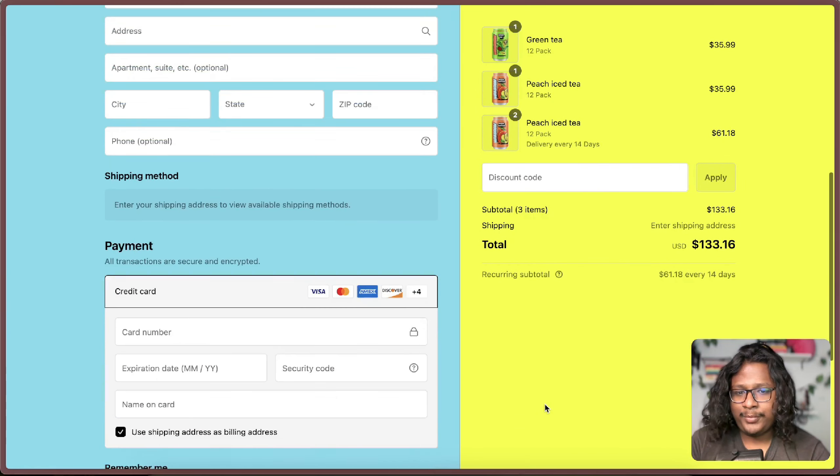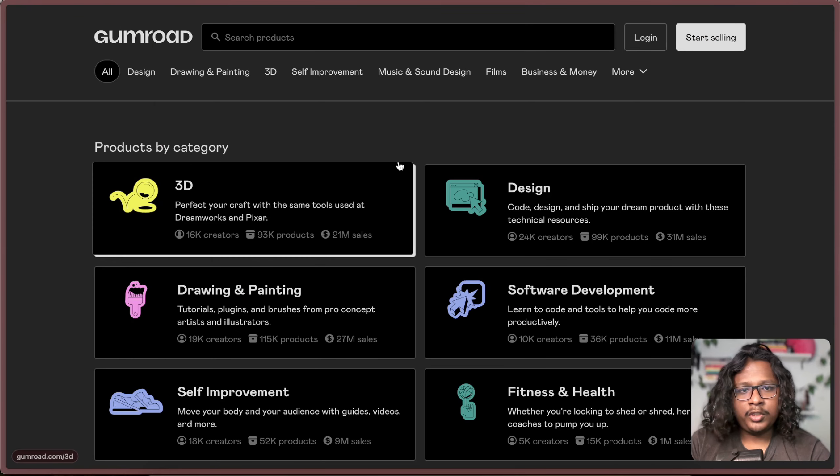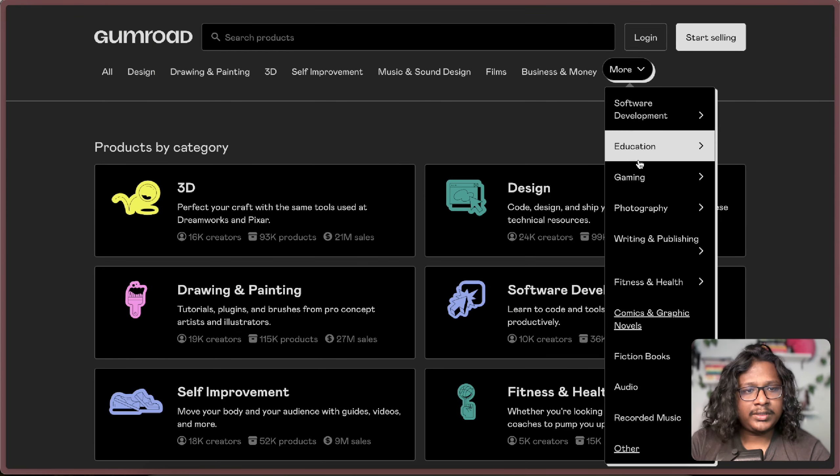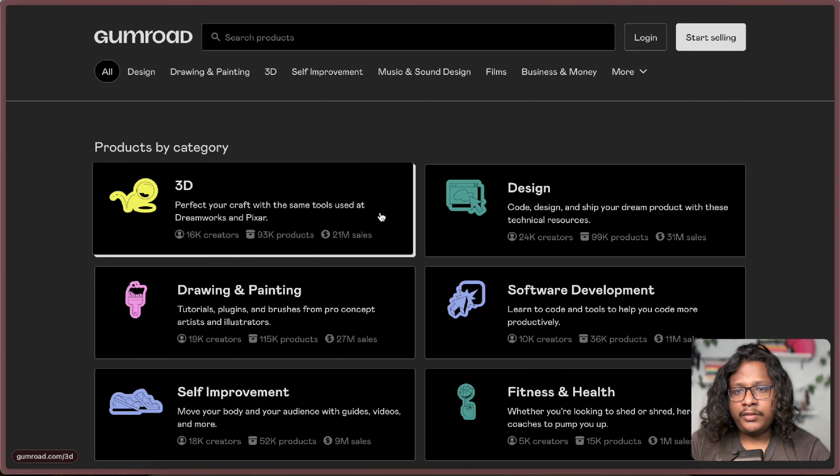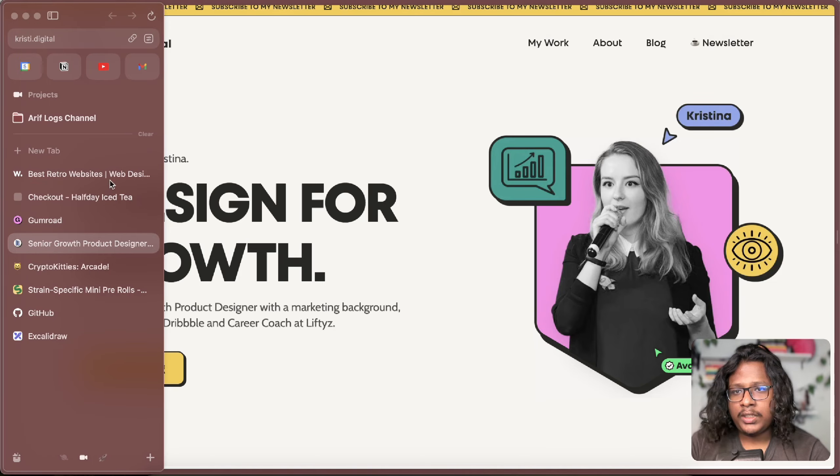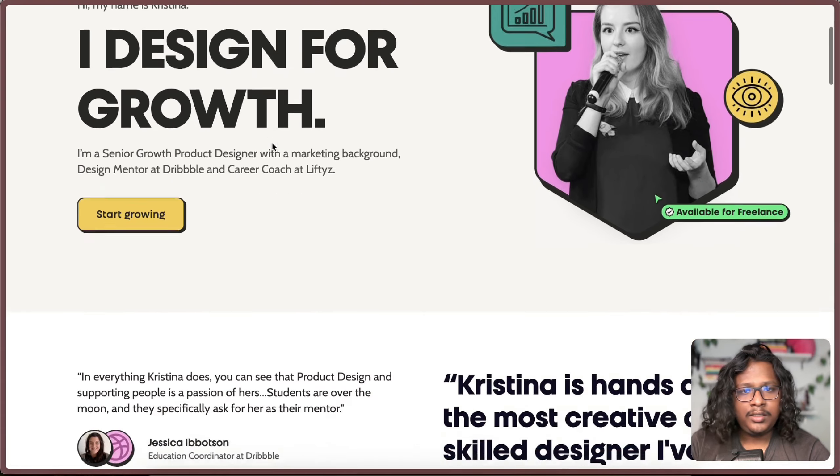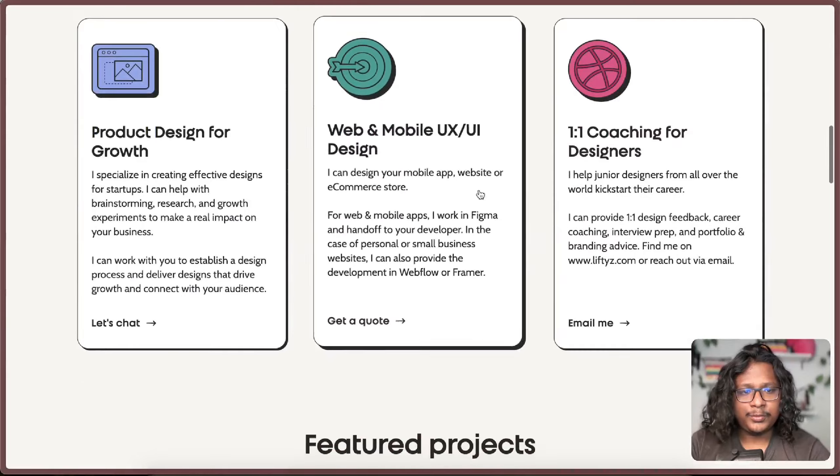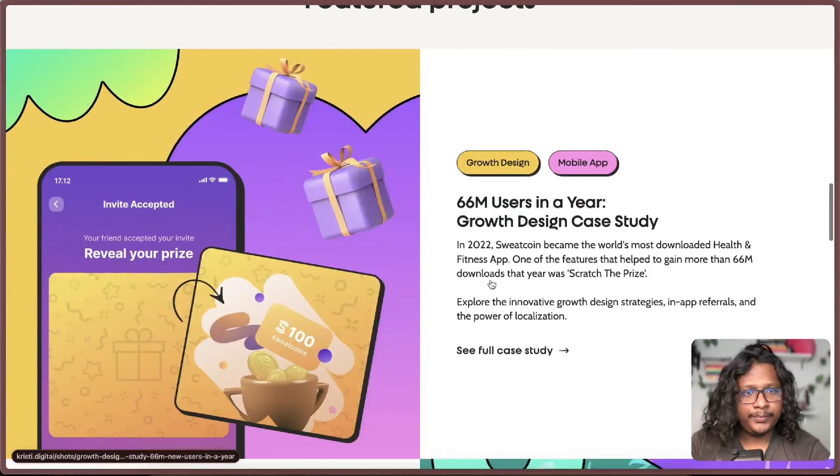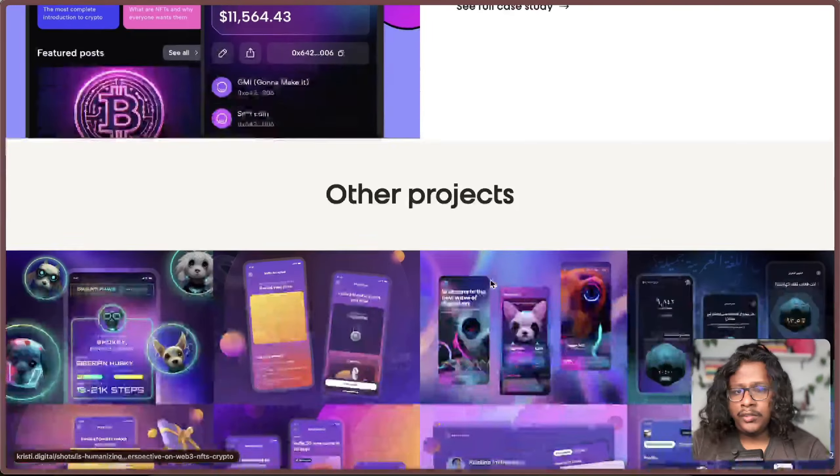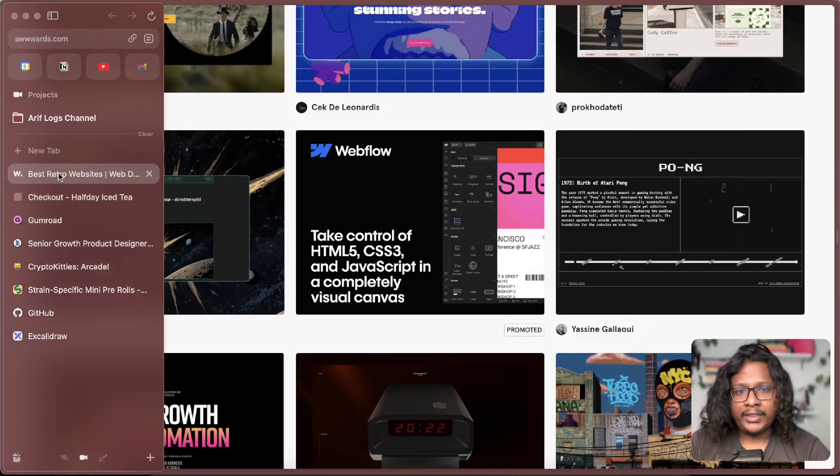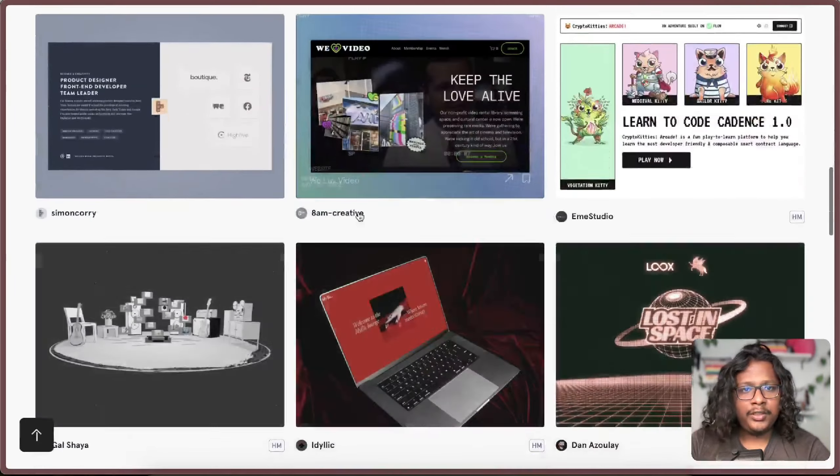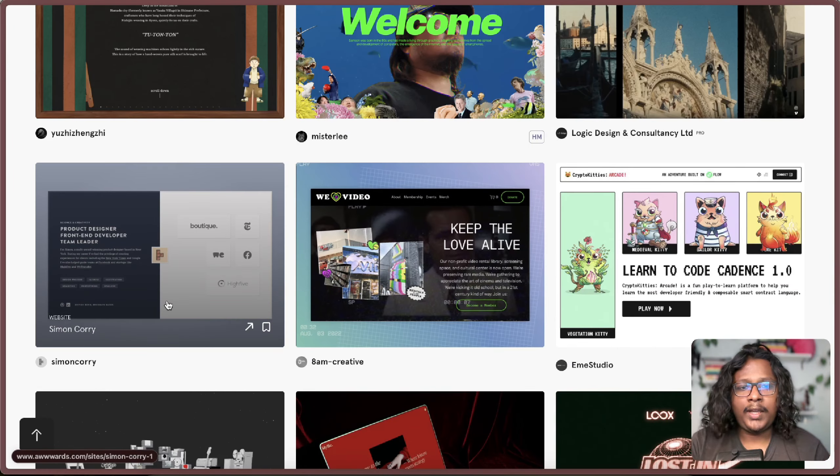Gumroad is another popular example that uses this kind of design language. There's also this portfolio I think it's called christy.digital. I all love this design like it looks so unique and pretty cool. So yeah, you can check bunch of other examples from here as well. It can definitely give some unique look and make your website stand out to certain audience.